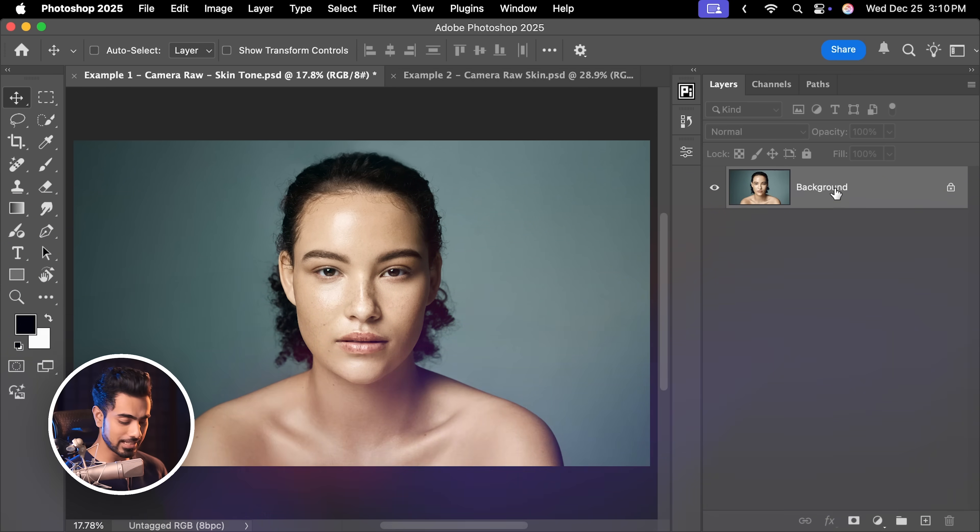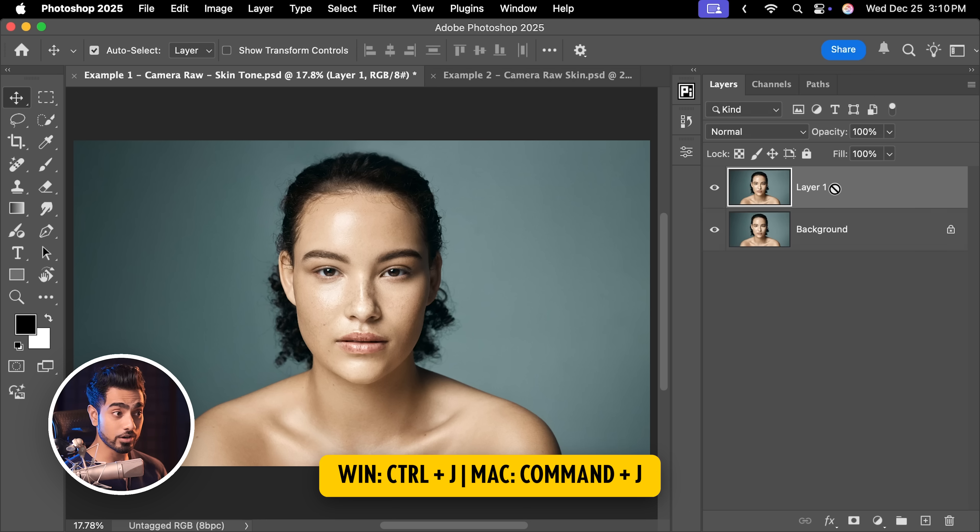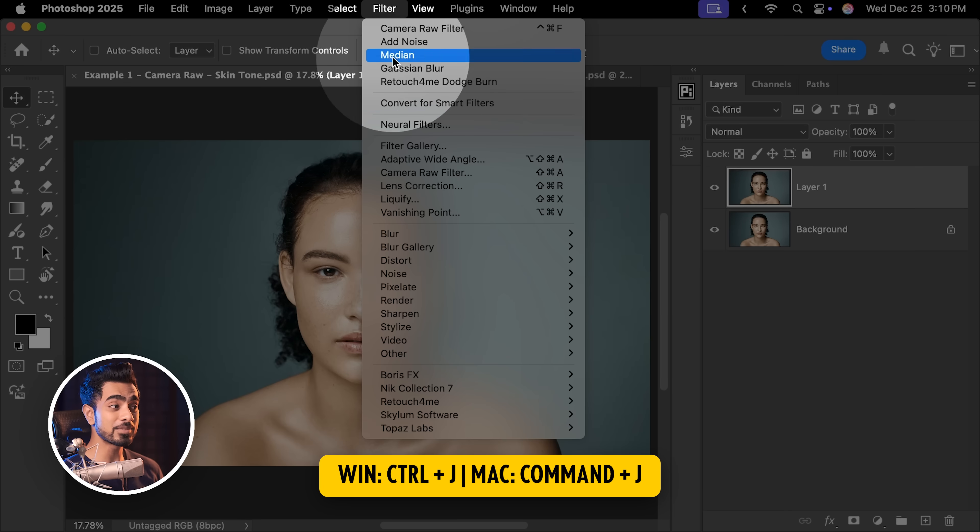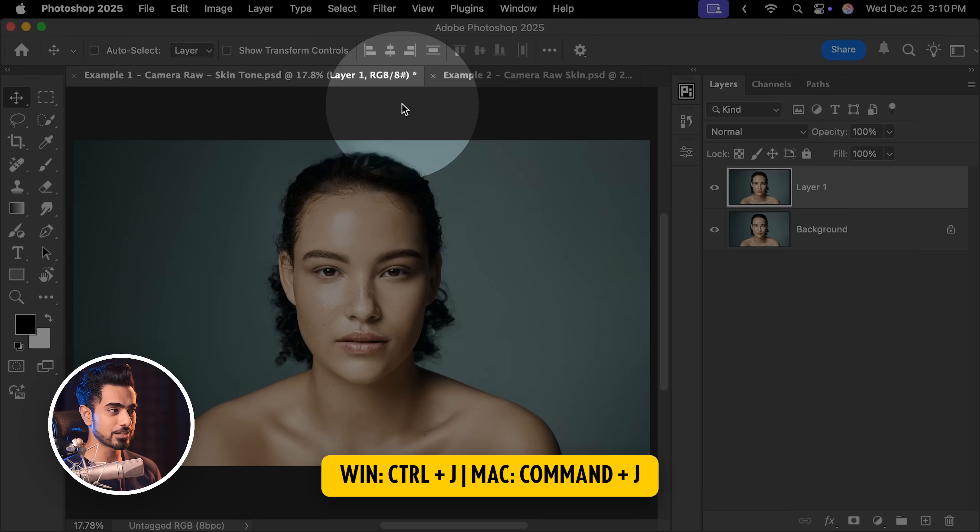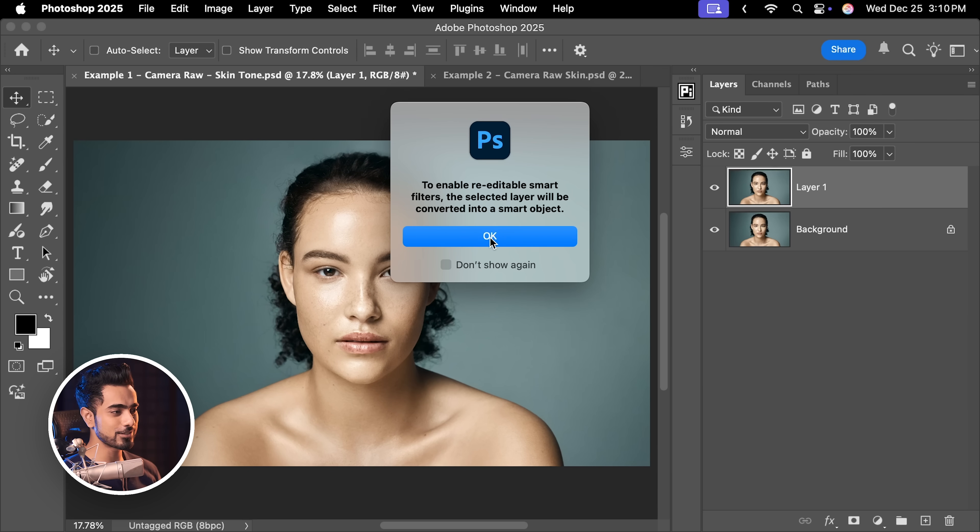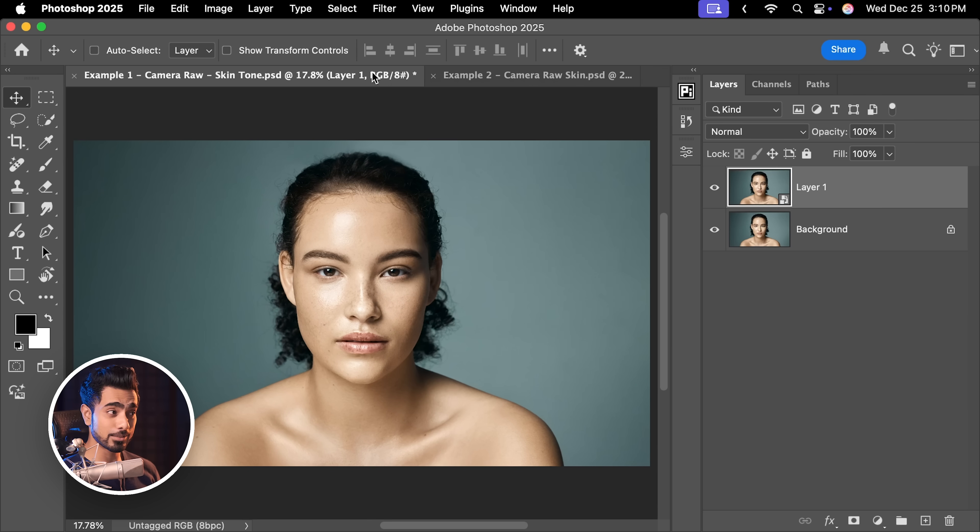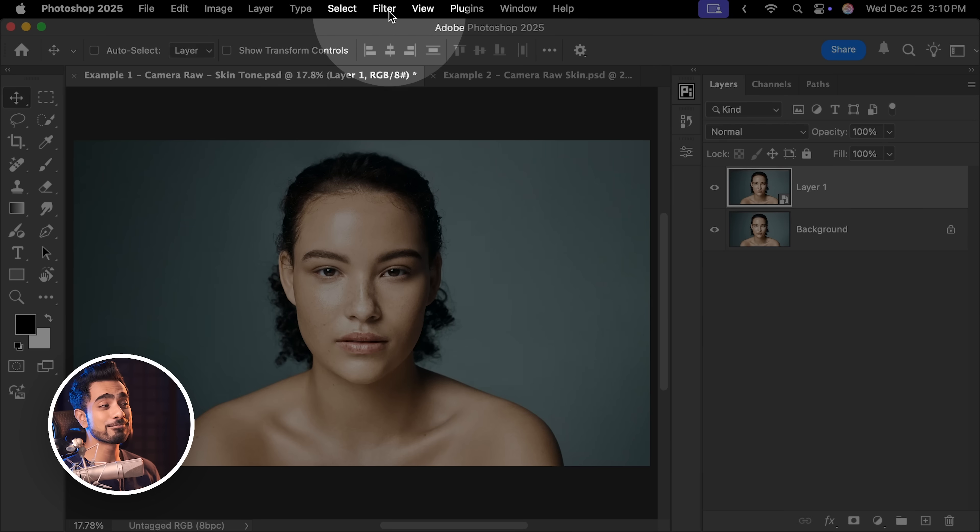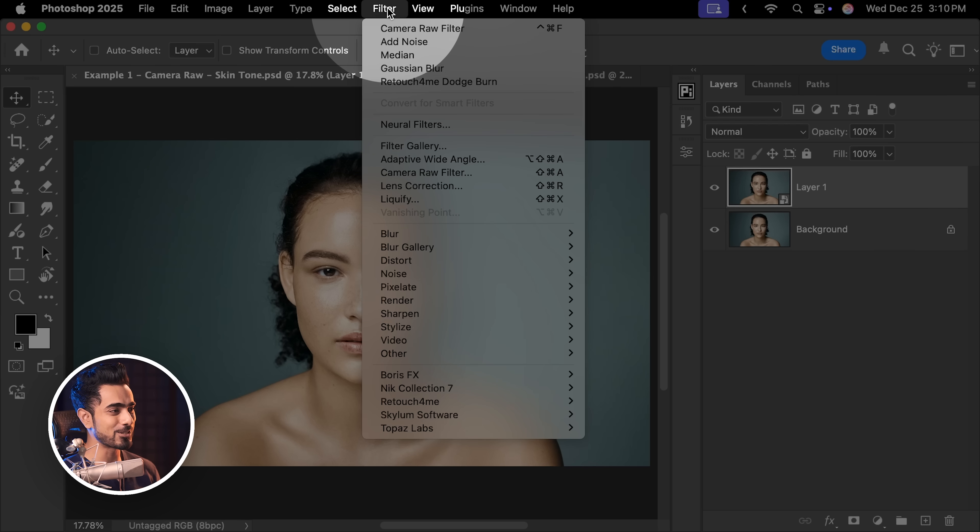With the background layer selected, press Ctrl or Command J and then go to Filter, Convert for Smart Filter so that whatever we apply, we can change the values later. By the way, you already guessed it, it's inside of Camera Raw.